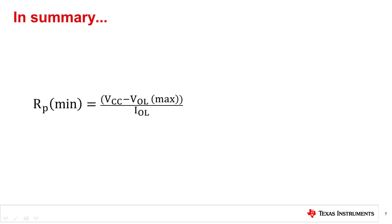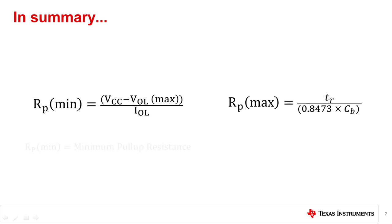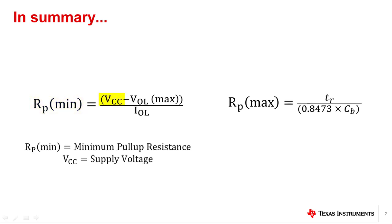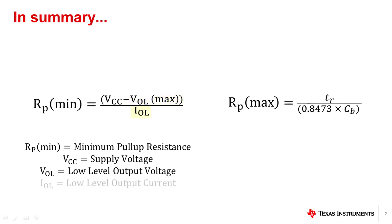When choosing the correct signal switch for the I2C application, it is important to consider the min and max calculations for the pull-up resistor. Note that the minimum pull-up resistance (R_P-min) is a function of supply voltage (V_CC), low-level output voltage (V_OL), and low-level output current (I_OL). The absolute maximum ratings of the signal switch must be able to support the supply voltage and current specifications.